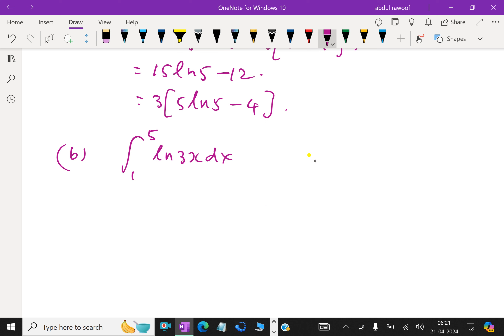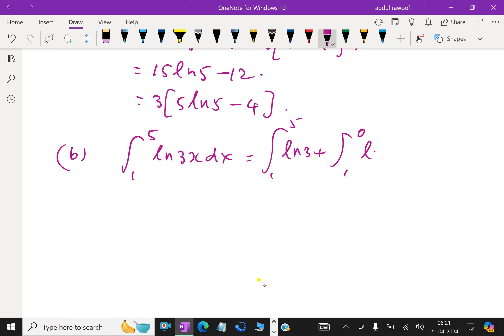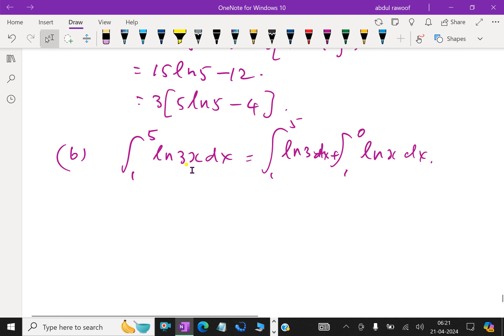Here, ln(3x) = ln 3 + ln x. So the integral from 1 to 5 of ln(3x) dx splits into the integral from 1 to 5 of ln 3 dx plus the integral from 1 to 5 of ln x dx. Since ln 3 is a constant, its integral is ln 3 times x.